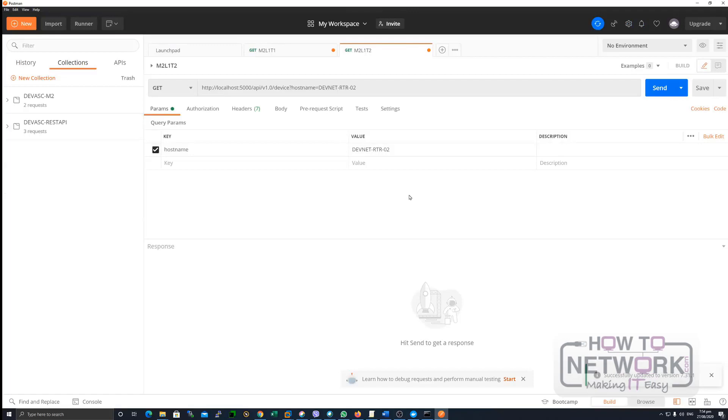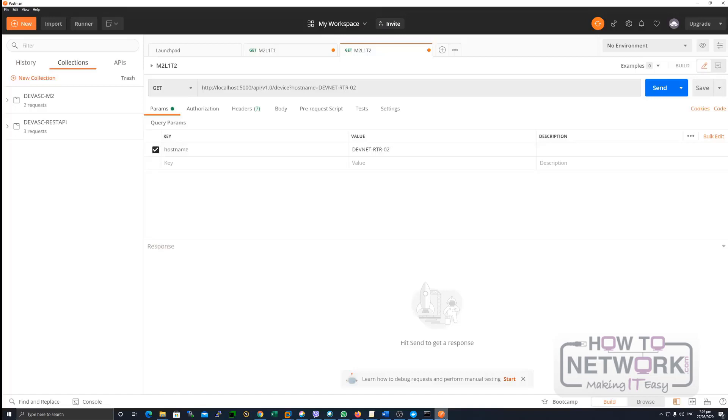Okay, so once installed, then you should be able to see this particular GUI, which is Postman.